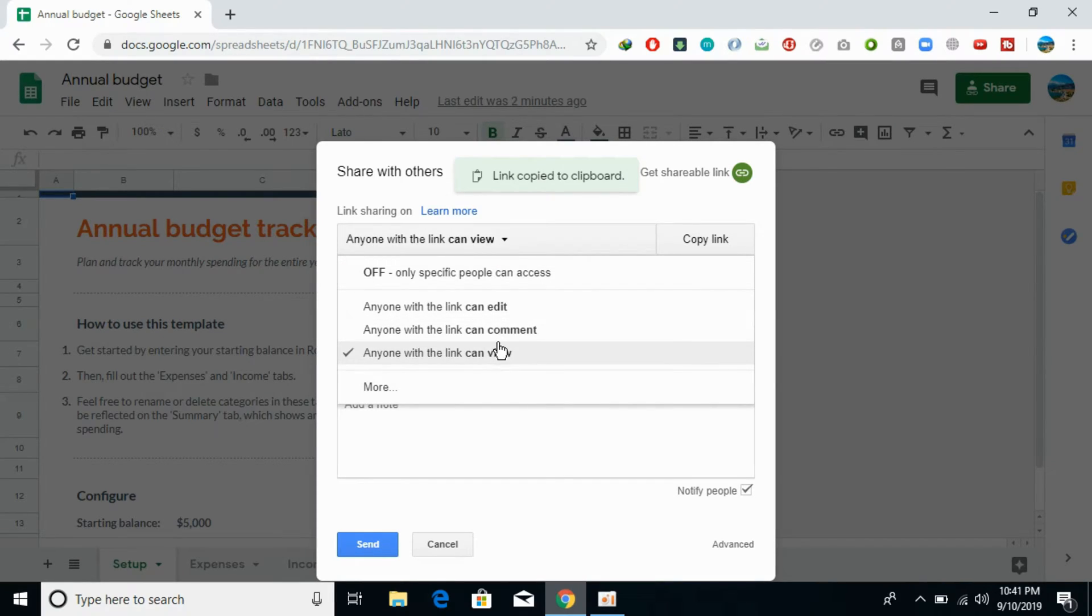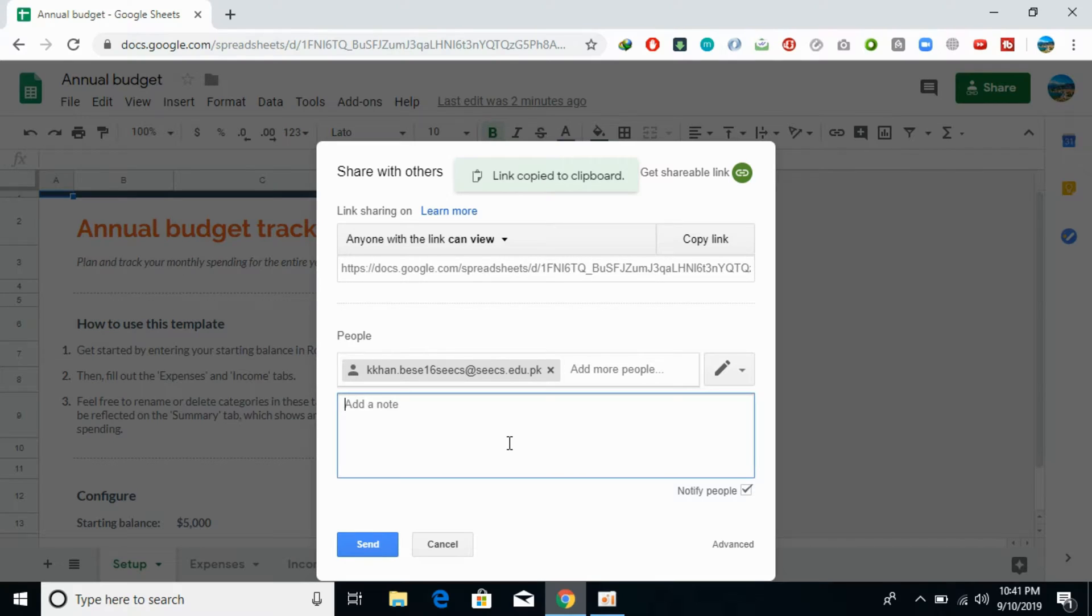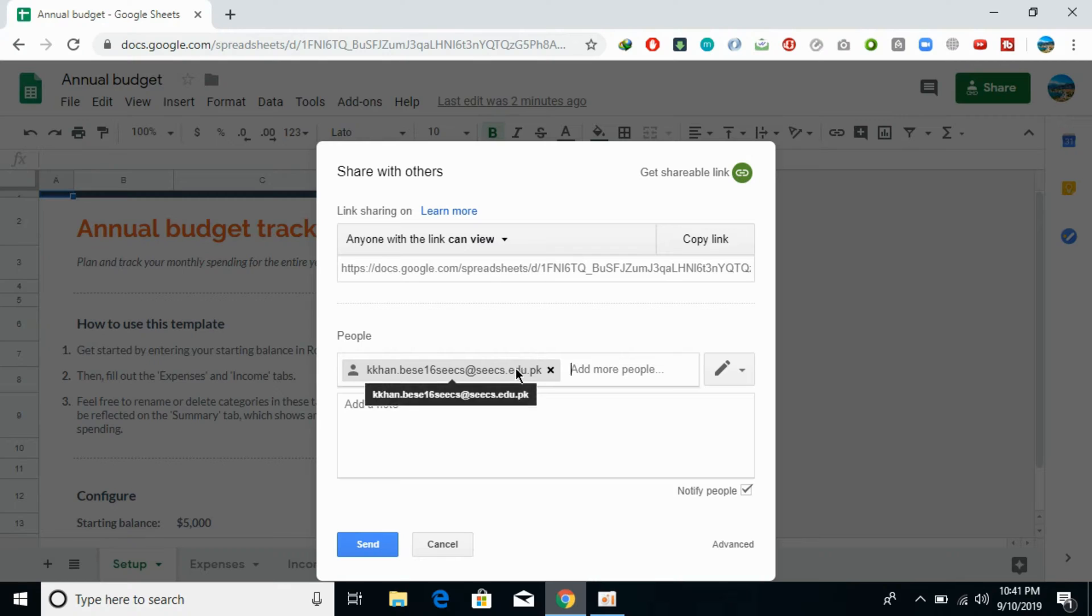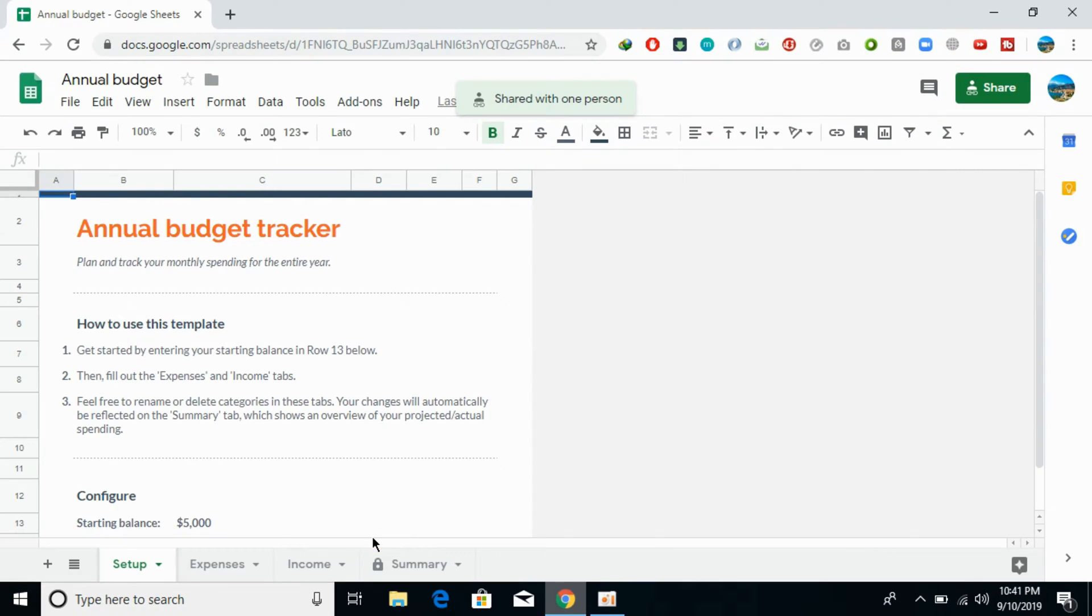Once you have this link, you can share it with anyone. In case of email, once you have entered the email, just click on Send and this would be shared with the other person.